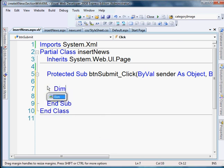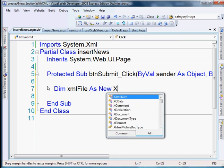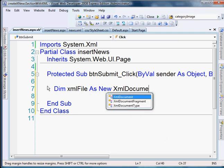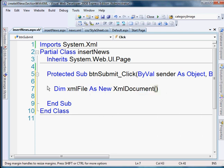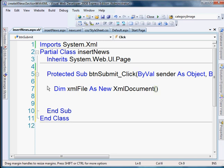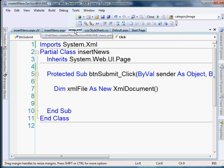We're going to do Dim xmlFile as a new XmlDocument. And the XML document is just essentially our XML file. But we've dimensioned it as an XML document, but we need to actually load our XML file.